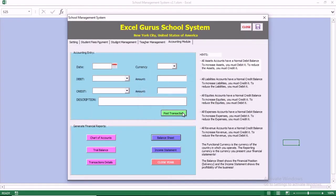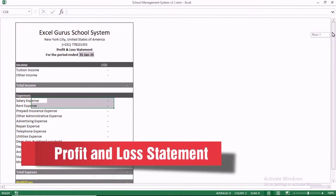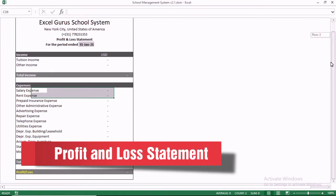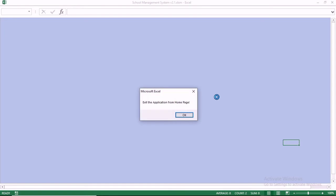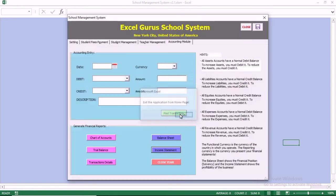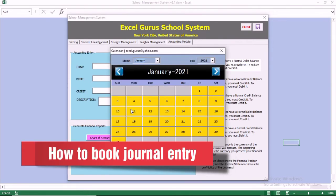We also go to the P&L report, the P&L statement. When you go to the P&L, revenue less the expense, you see it's also reading zero. We are going to go to the close of accounting year and see what happens when you close it. Then we are also going to go to the transaction details later.